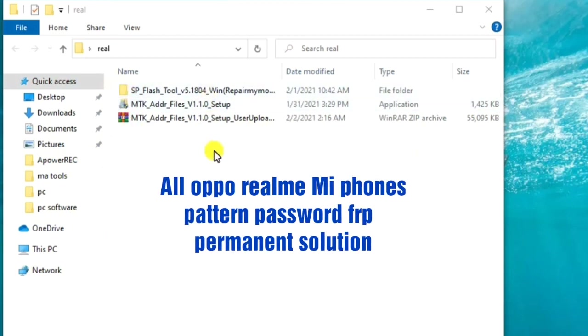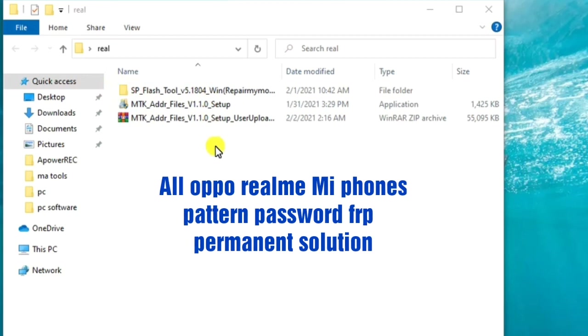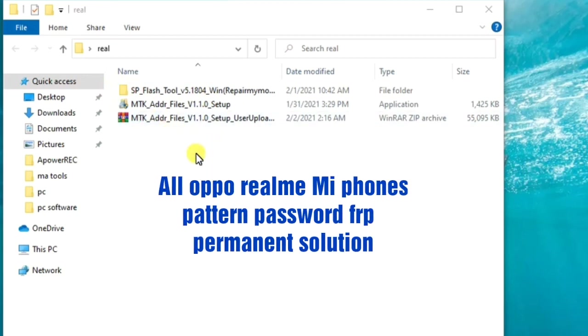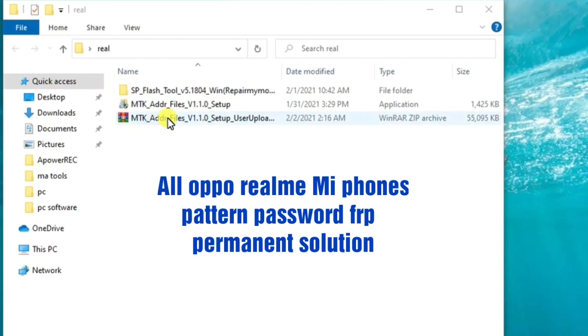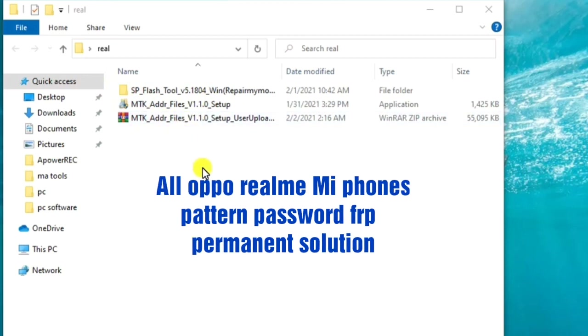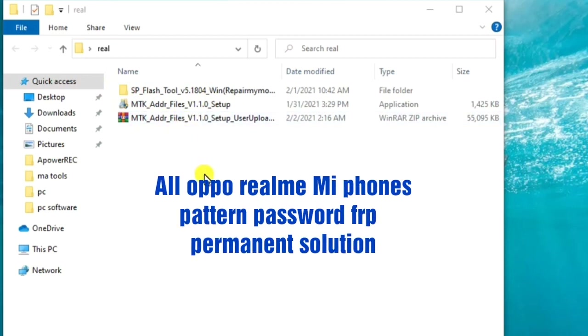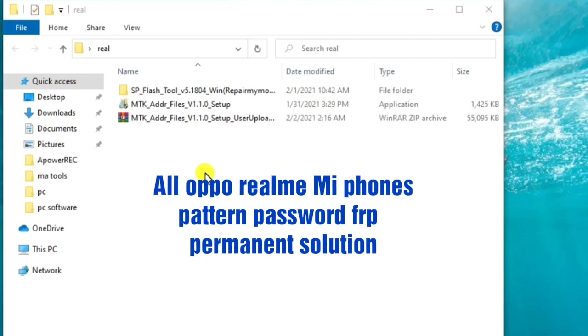This MTK address files will help you to download the specific firmware for a particular Realme or Oppo device, as I'll be showing you in the video.